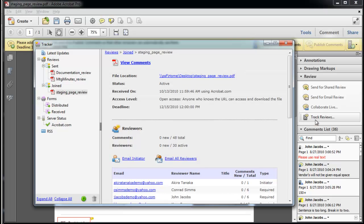I'll press track reviews to get the tracker. The file location shows the PDF file's home on the computer and the active status means that the review is in progress.